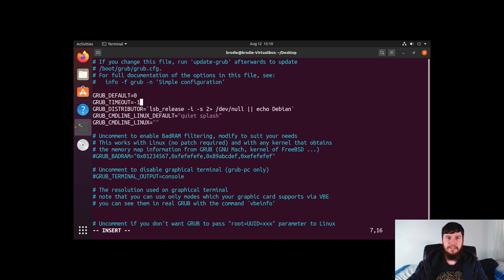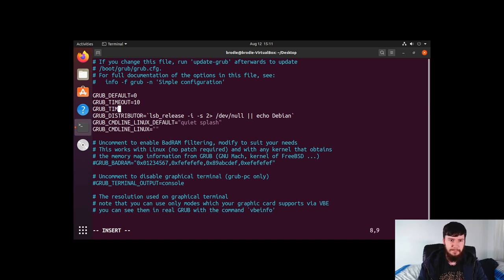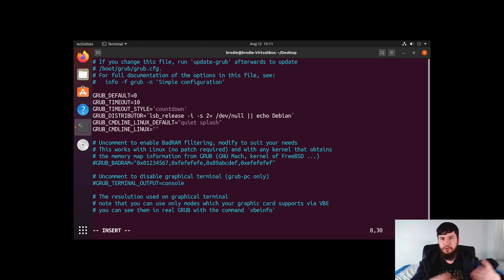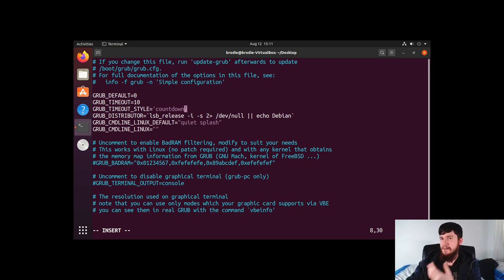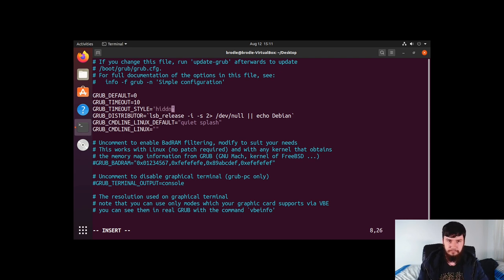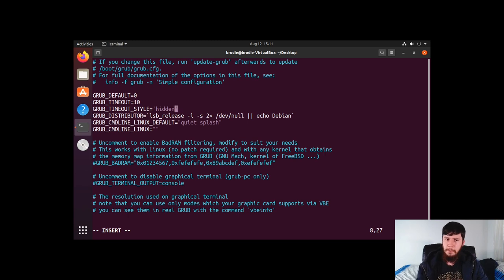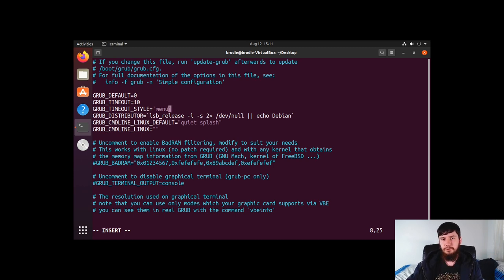We can also change how the timeout is handled with the GRUB_TIMEOUT_STYLE variable. Set this to 'countdown', 'hidden', or 'menu'. Countdown shows you the countdown on screen. Hidden actually hides the GRUB menu until you press a key — so if you want a 10-second countdown but just see a blank screen, set this to 'hidden'. Menu is the default and shows the regular menu. Personally I like menu with a 10-second countdown timer, but set it to whatever you're comfortable with.